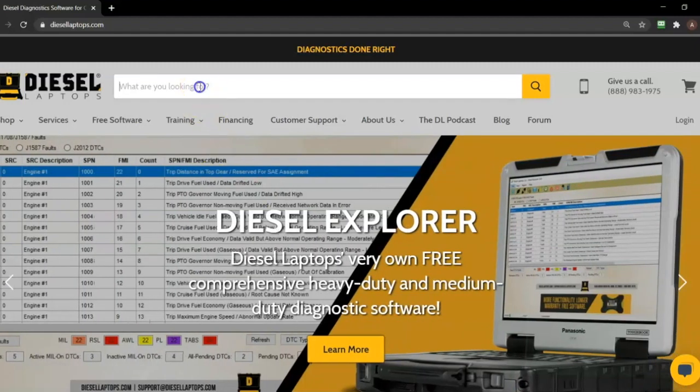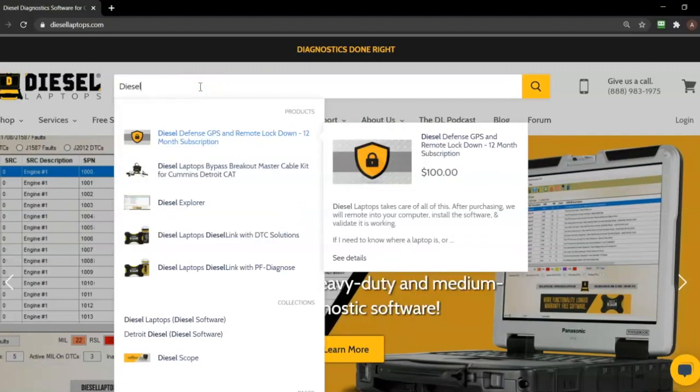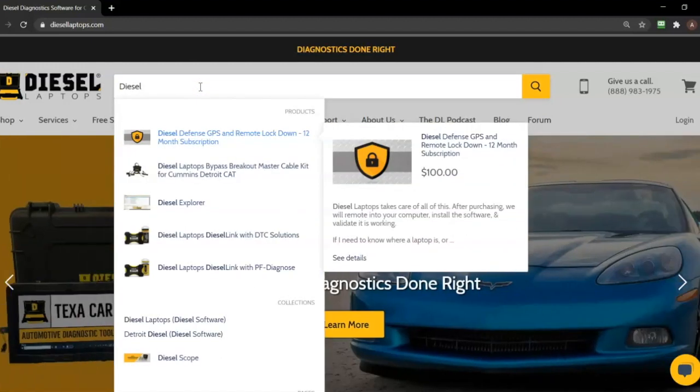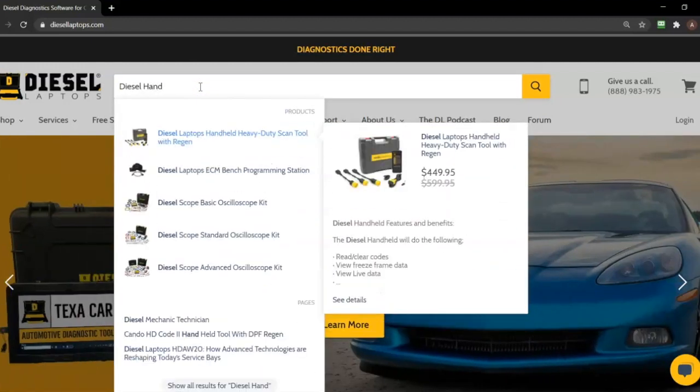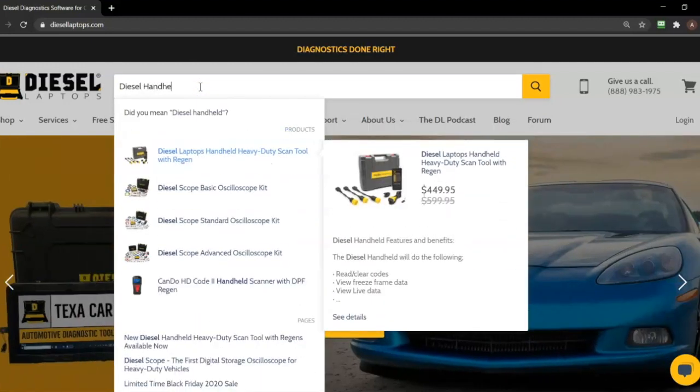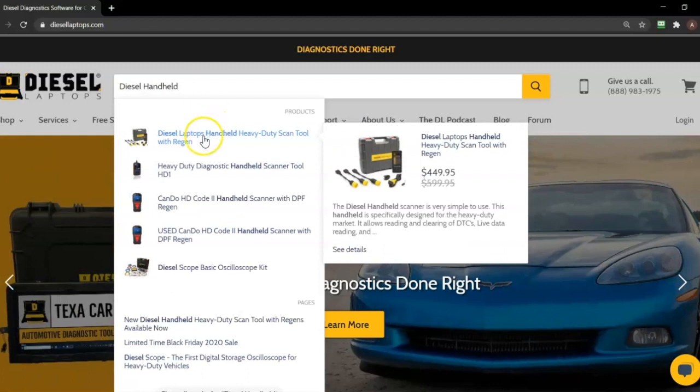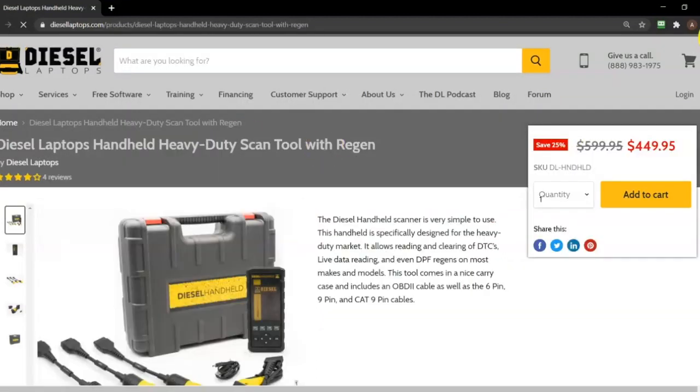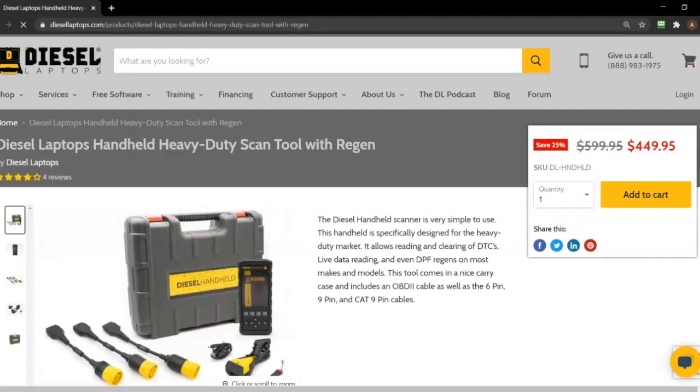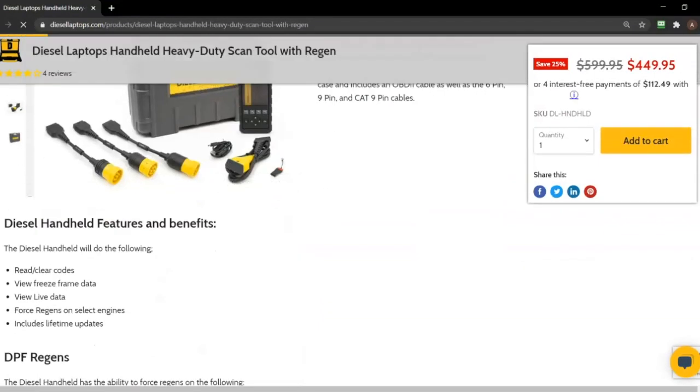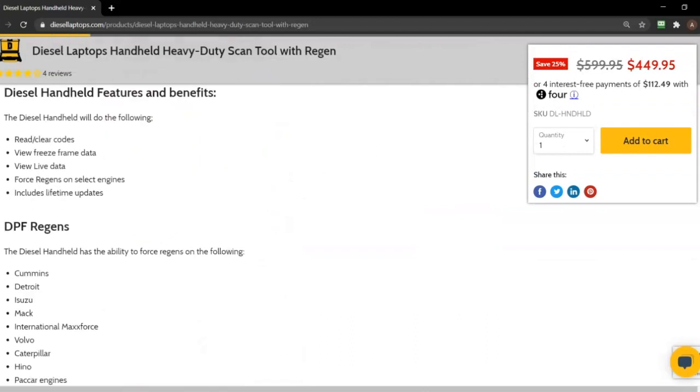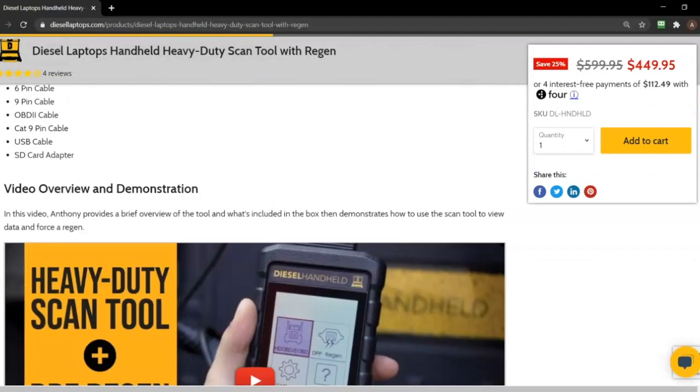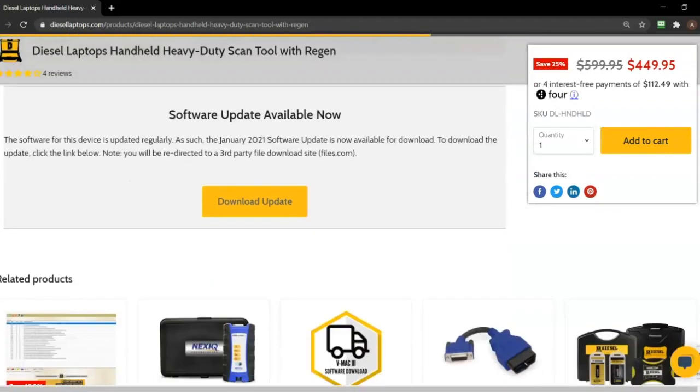We're going to start by downloading the updater tool from the Diesel Laptops website by searching for the Diesel Handheld in the search bar. Once we select the tool, we'll scroll down until we see the download update button and click on that link.